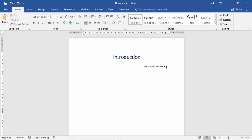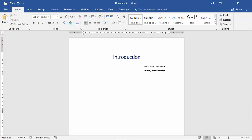After pressing Enter, the cursor is now blinking on the left alignment. To move it back to the right alignment, press Tab again, and now you can type on the right side. I type: 'This is my sample content.' That's how you can type in the right alignment.